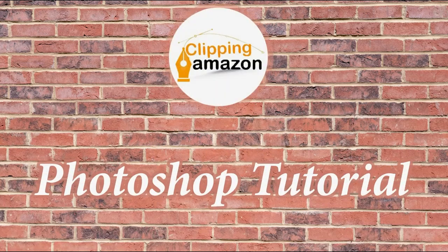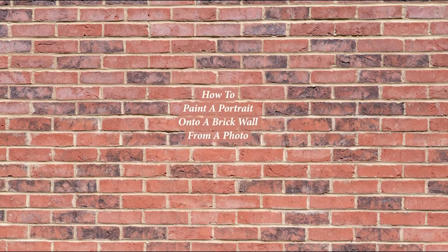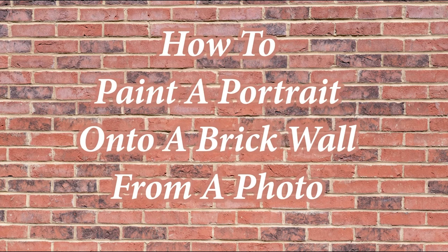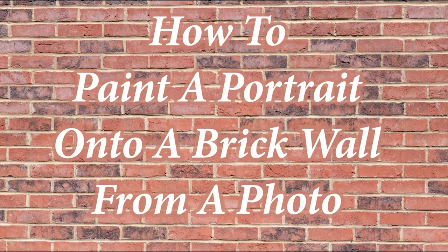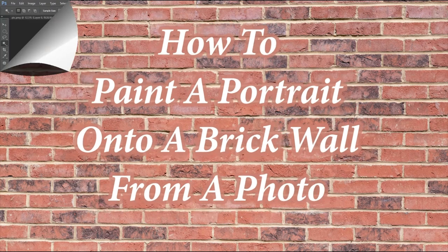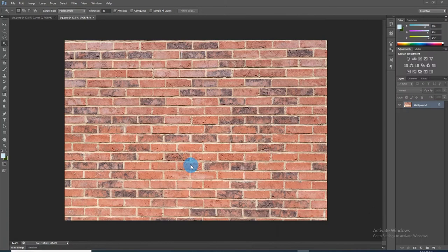Hello friends, welcome to Clipping Amazon Photoshop tutorial. Today I'm going to show you how to paint a portrait onto a brick wall from a photo. First, take a brick wall photo. We want our photo to wrap around the contours of the brick wall, so we will make the brick wall into a displacement map.